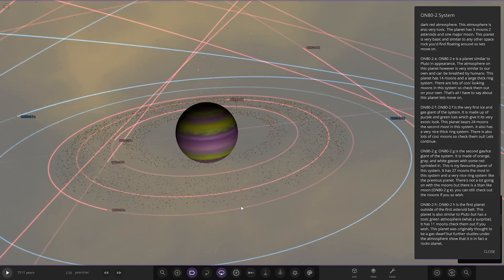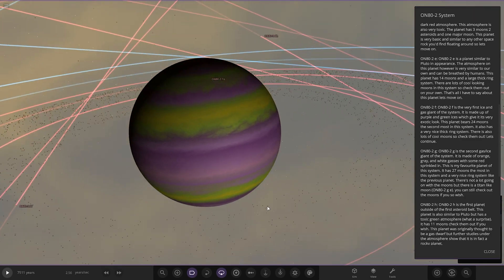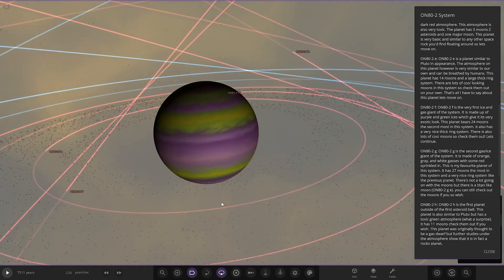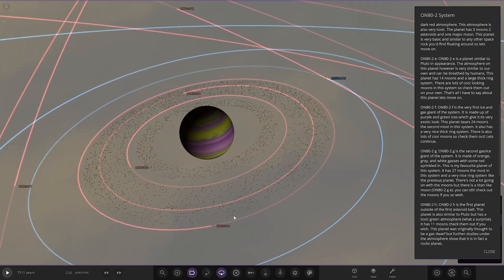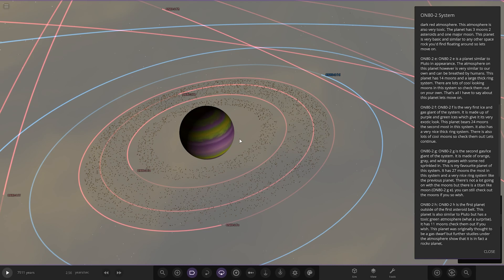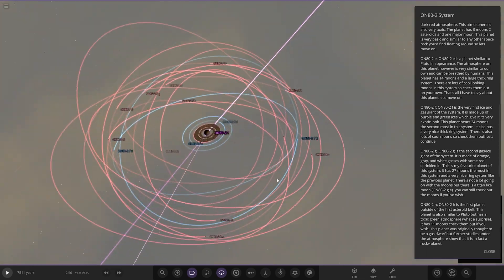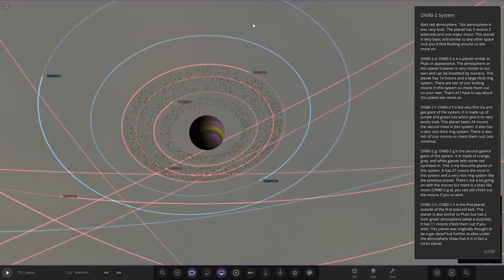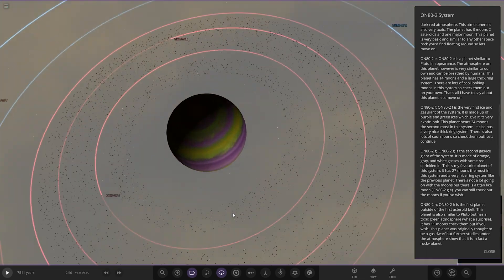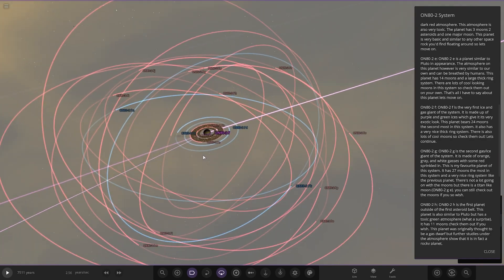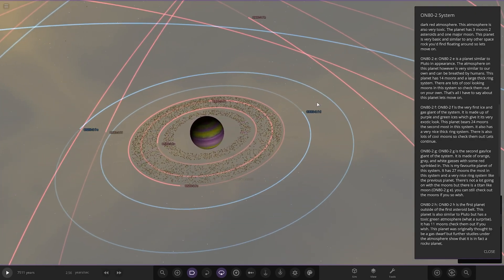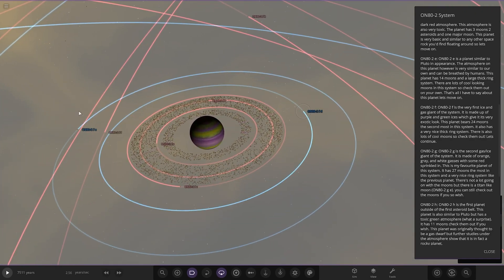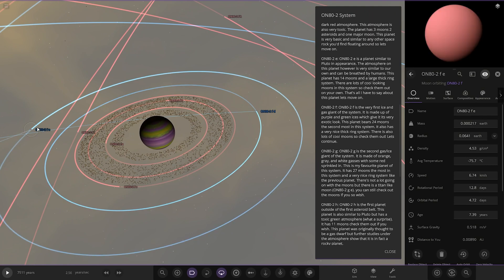Object F is the very first ice gas giant of the system. Nice purple and green, a nice and interesting combination of gas giant. It's made of purple and green ice which give it its exotic look. The planet bears 24 moons, the second most in the system. It also has a very nice thick ring system. There's also lots of cool moons, so check them out. I gotta say of all the rings in this system, PC's handling it very well so far.